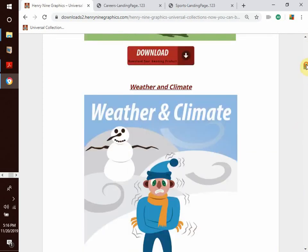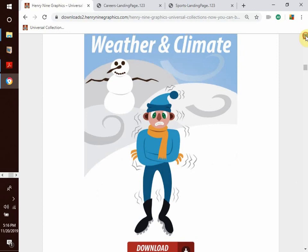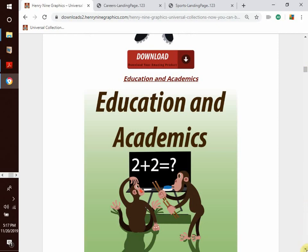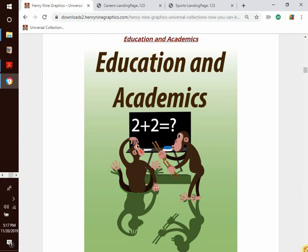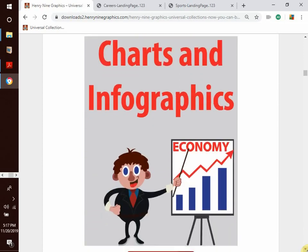We move on to our next topic: weather and climate. We have common weather and climatic conditions such as rain, sunshine, wind, snowfall, frost, and also more extreme conditions such as thunderstorms, tornadoes, hurricanes, heat waves, and floods. We also have education and academics — basically things to do with school, books, studying, and learning. We have charts and infographics for those who like explaining themselves with charts, graphs, or data — a sample collection you can use in your presentations.